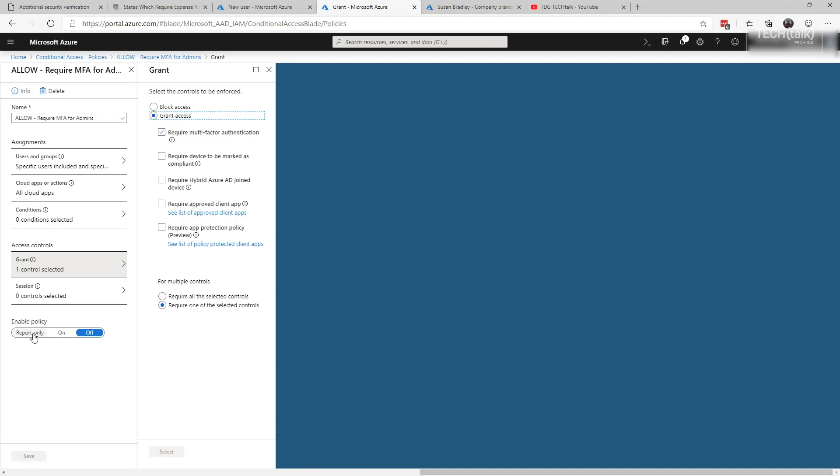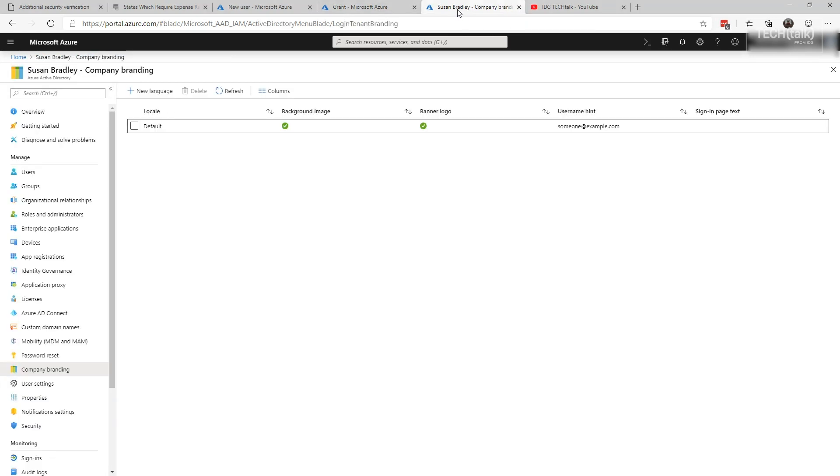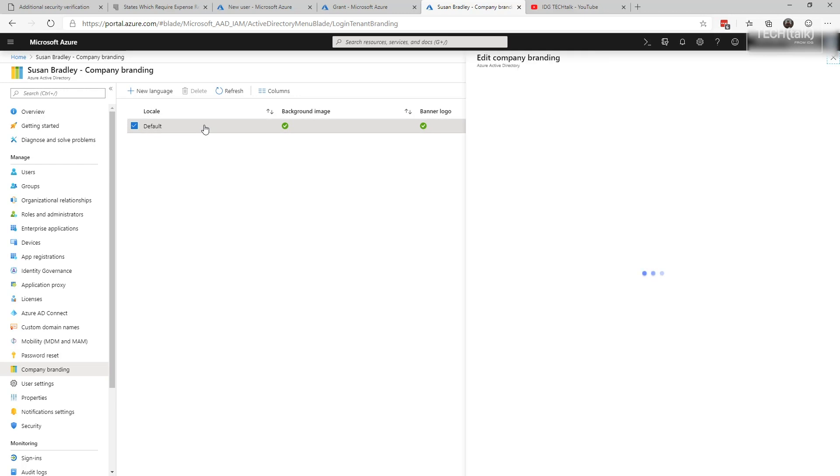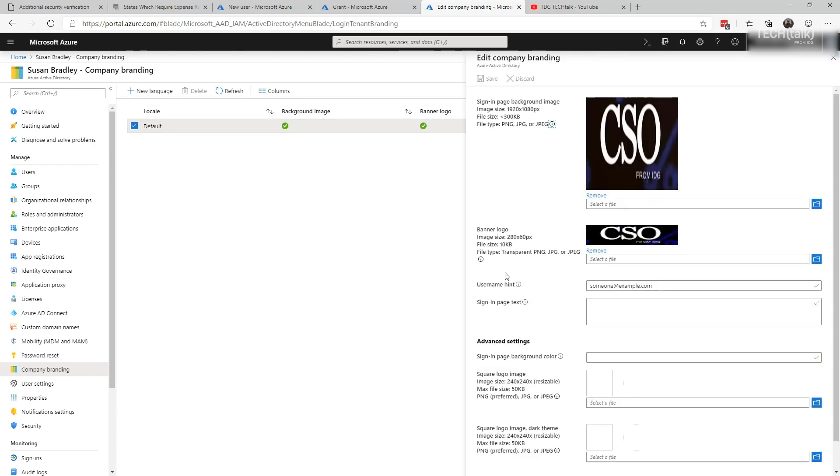Another recommended step I would suggest you do is what's called company branding. If you go into the Azure portal and you go down to company branding, you want to set up a brand new one. Now I've already gone through the process, but I'll show you what it looks like. Basically what you do is you put images on your logo page so that when the person comes to the final page where they're putting in their password, they actually have the logo of your firm. In this case I'm borrowing from CSO Online, so when the person logs in they'll actually see that logo as the final password screen.